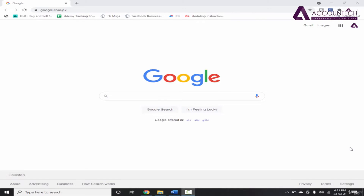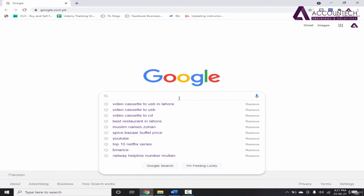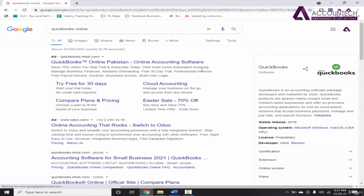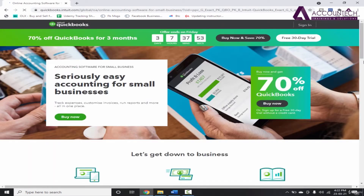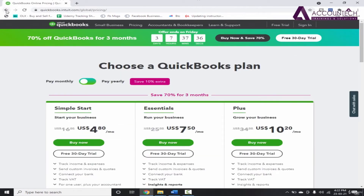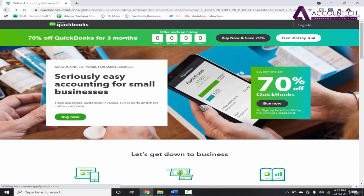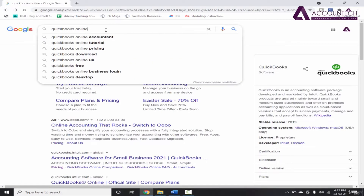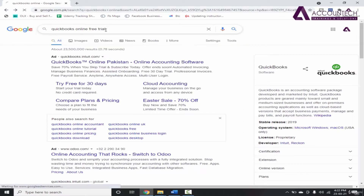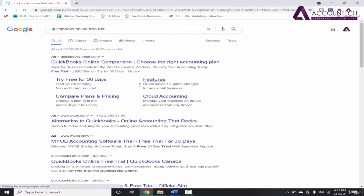So let's learn the procedure. First of all, on Google, we will write QuickBooks Online and then we will move to their official website. Click here and there we have a free 30-day trial option. If you don't find the free trial option, you can write directly here as 'free trial' and then you can see this option.